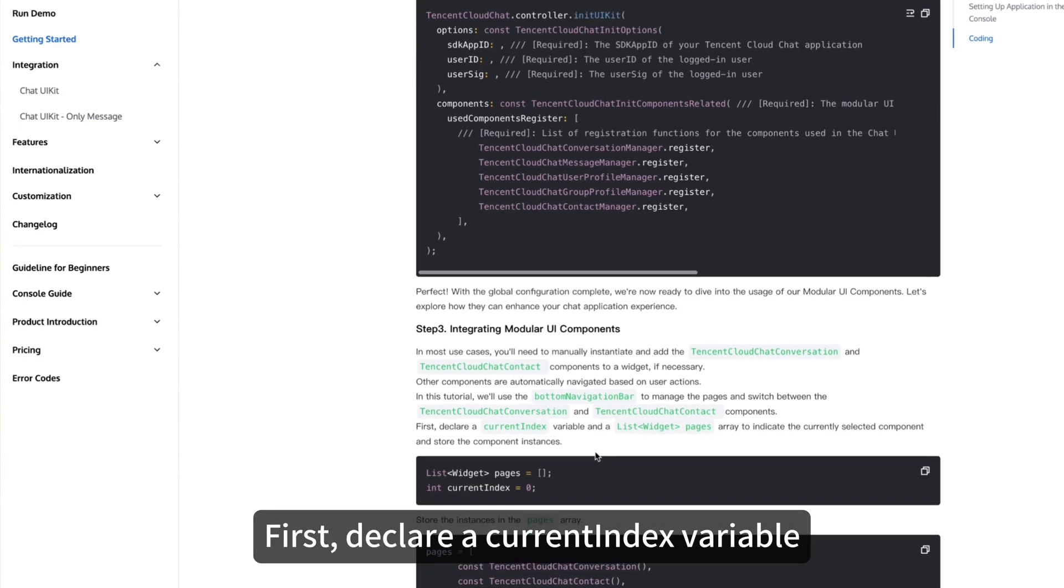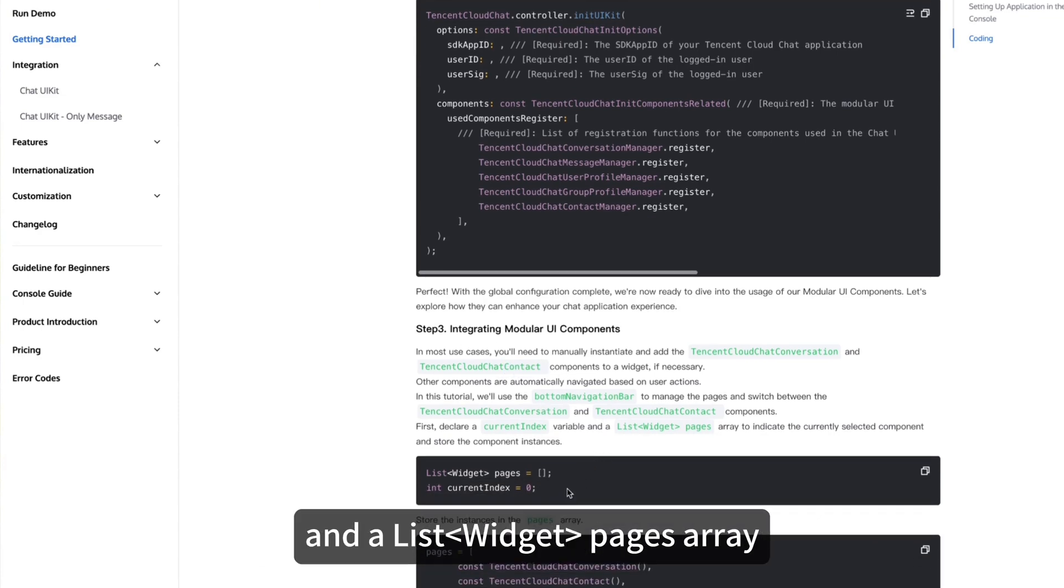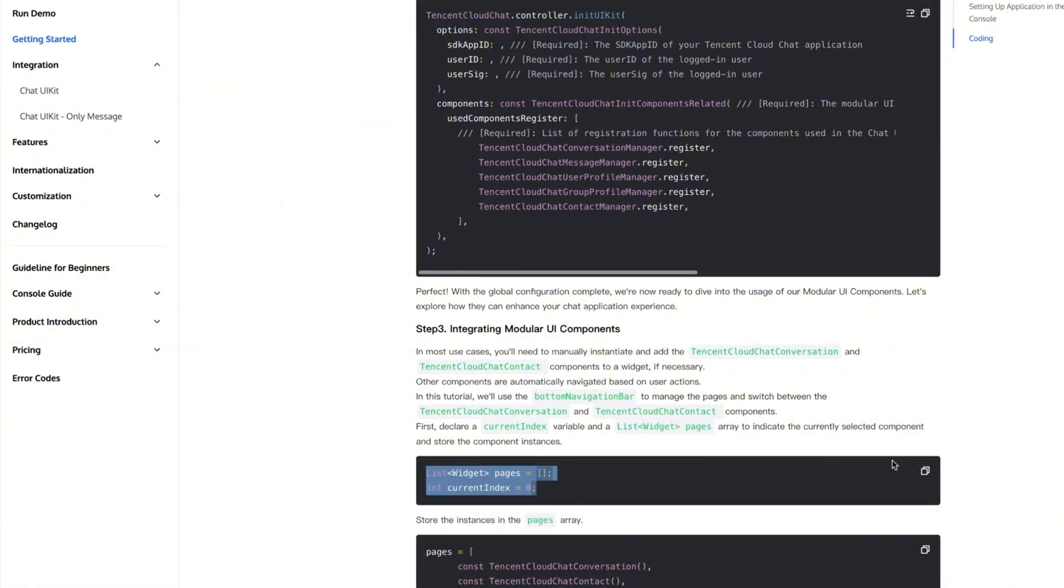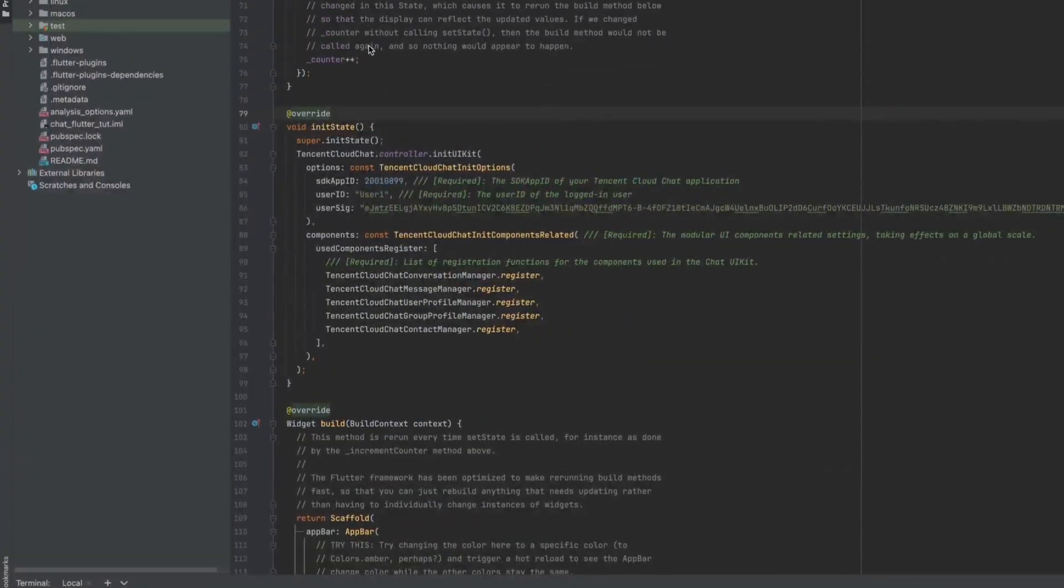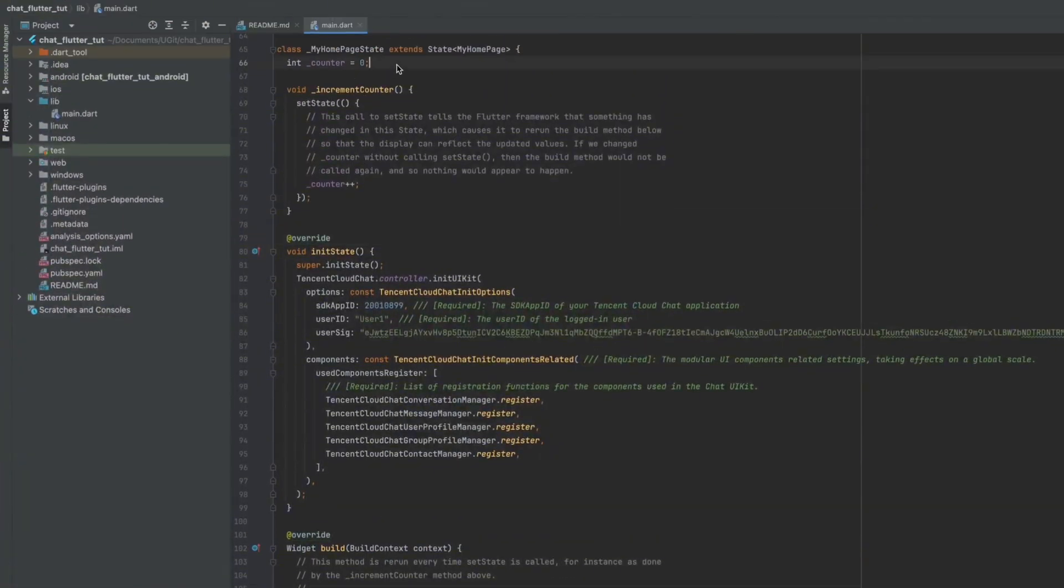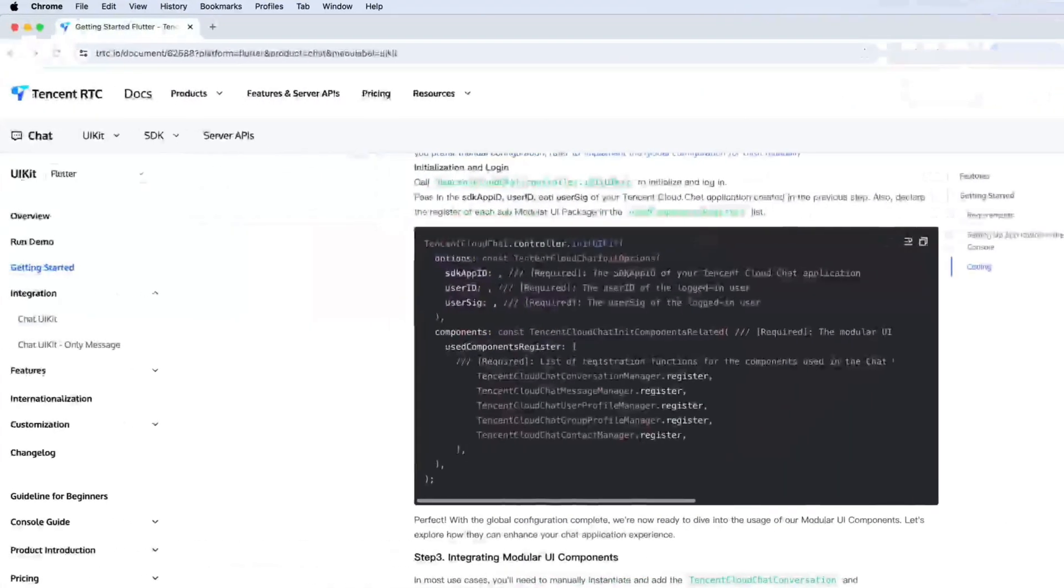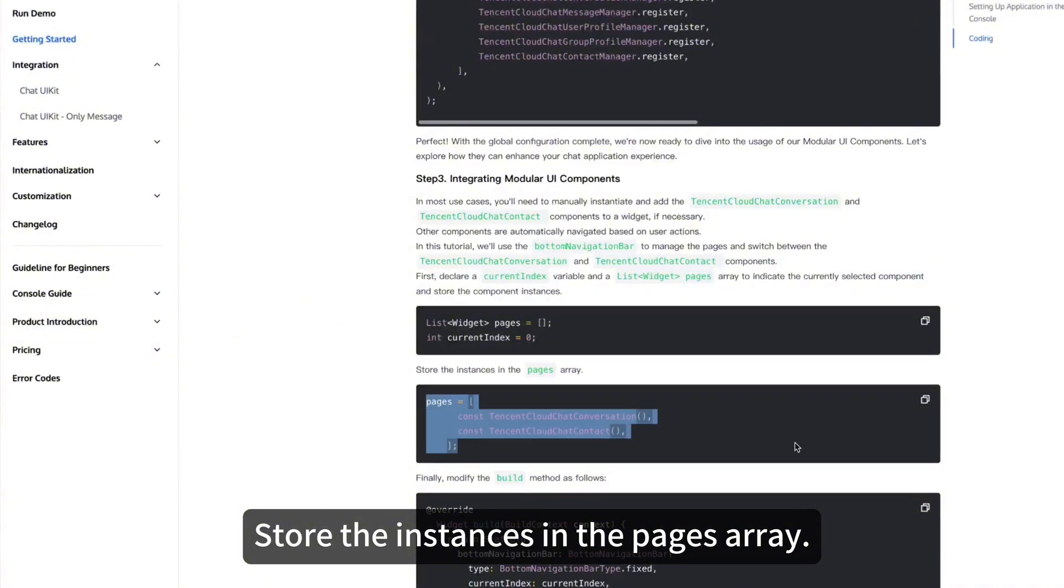First, declare a current index variable and a list pages array to indicate the currently selected component and store the component instances. Store the instances in the pages array.